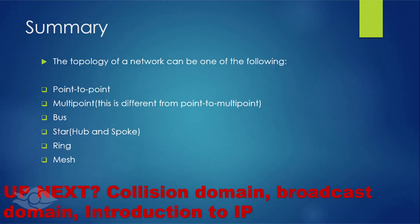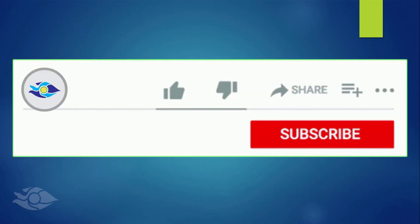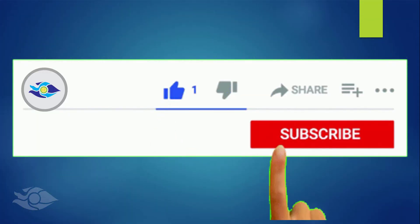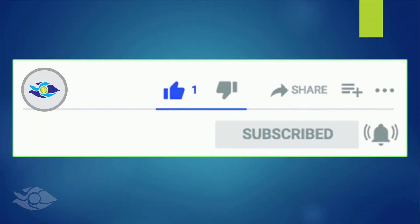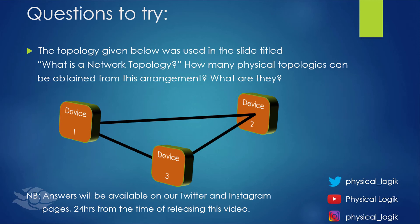Check out the questions on the next slide. If you like this video, you can support us by giving it a thumbs up and subscribing to our YouTube channel. Don't forget to turn on notifications so you'll be the first to know when we release a new video. Thank you for watching.